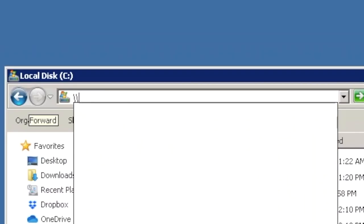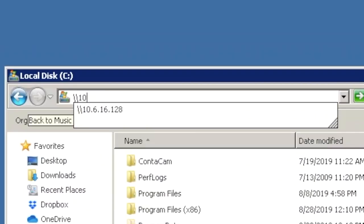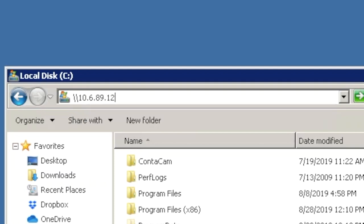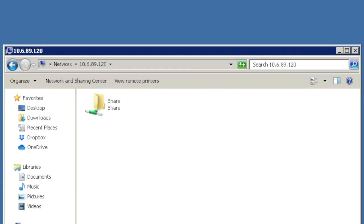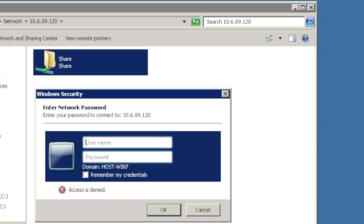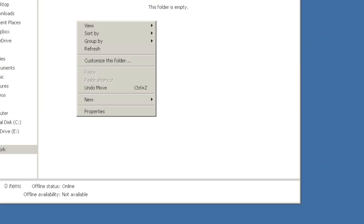On Windows Explorer, let's type backslash backslash and the IP address of your Ubuntu machine. Now enter your SMB username and password previously created on your Ubuntu terminal.